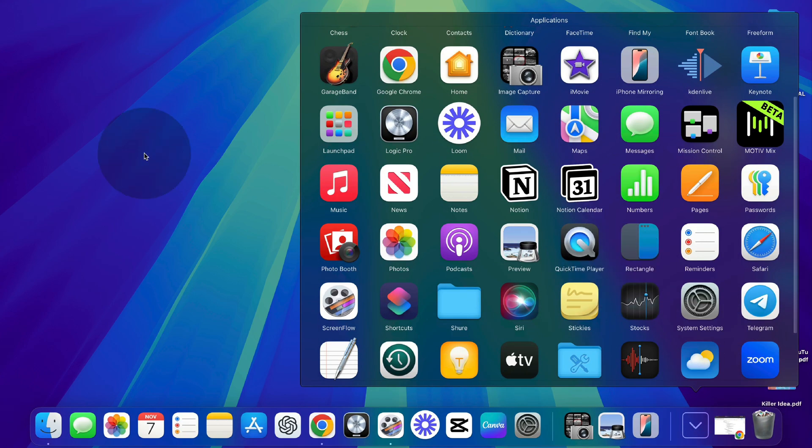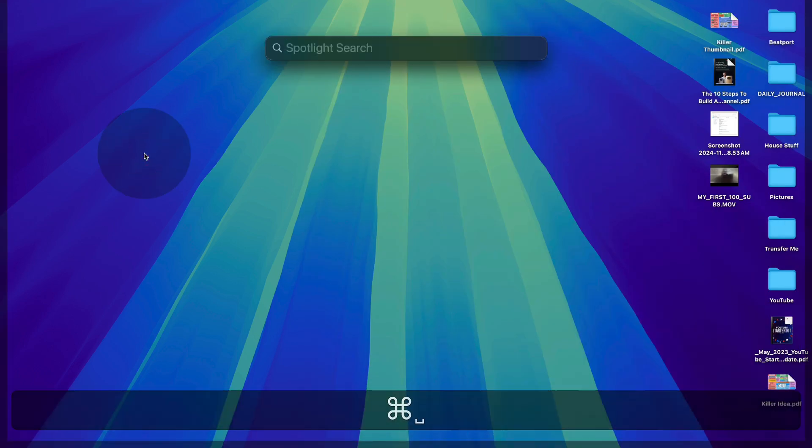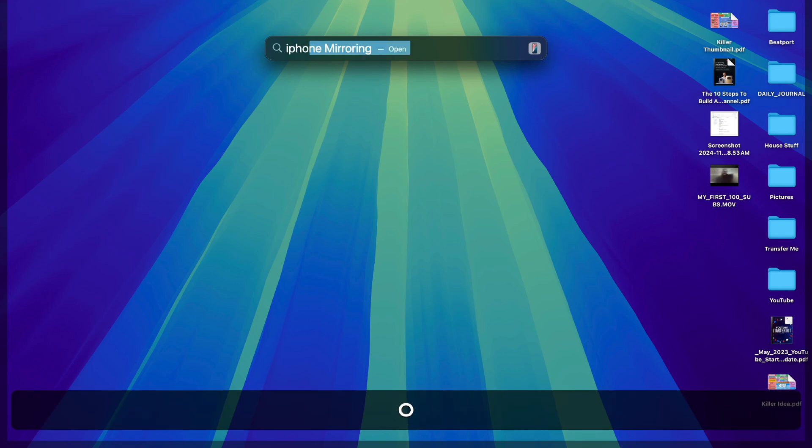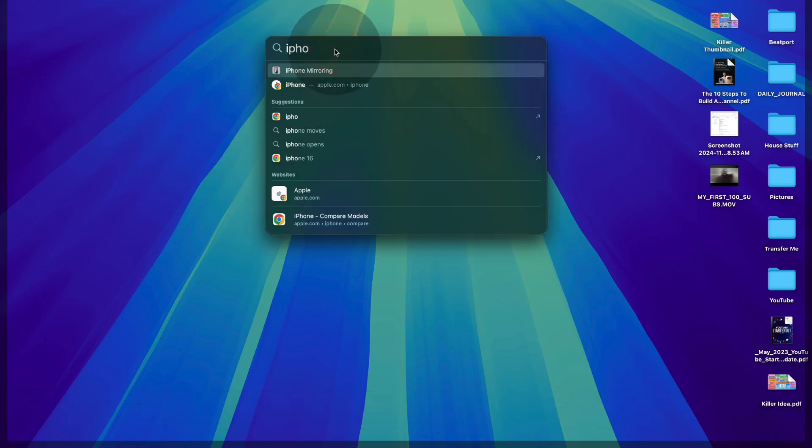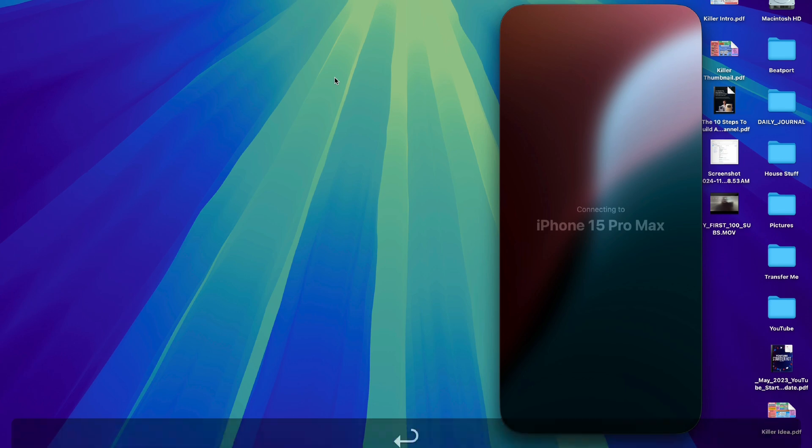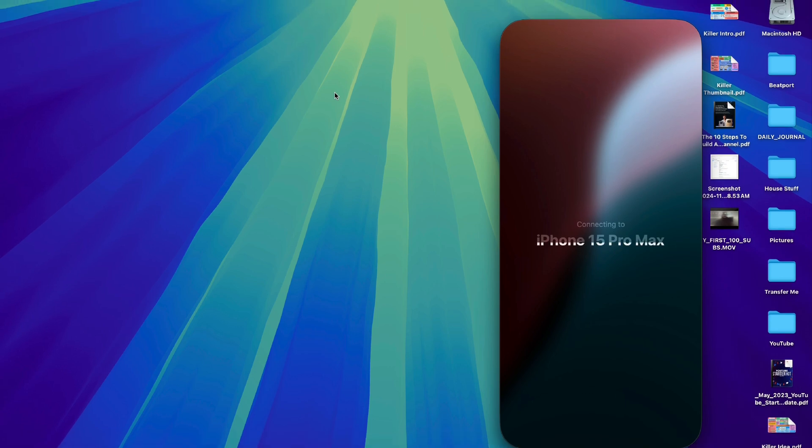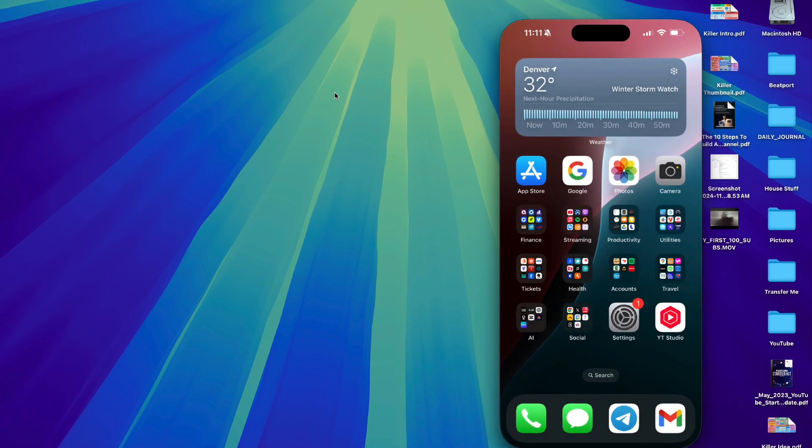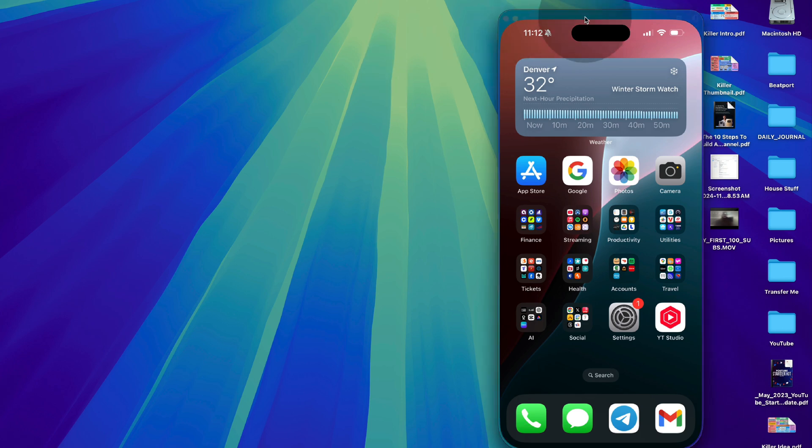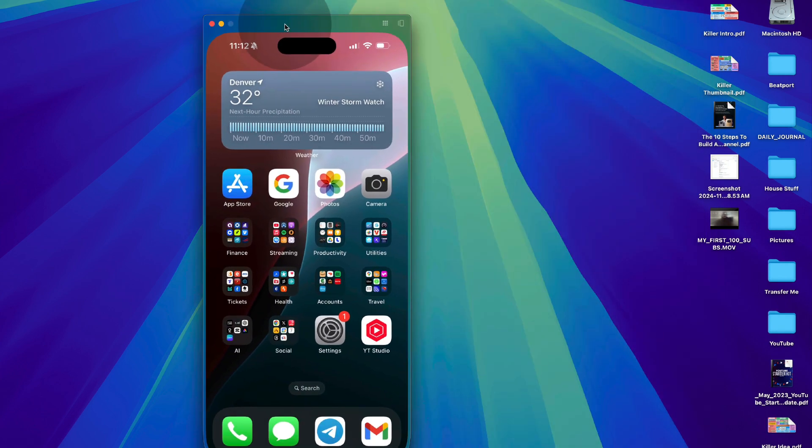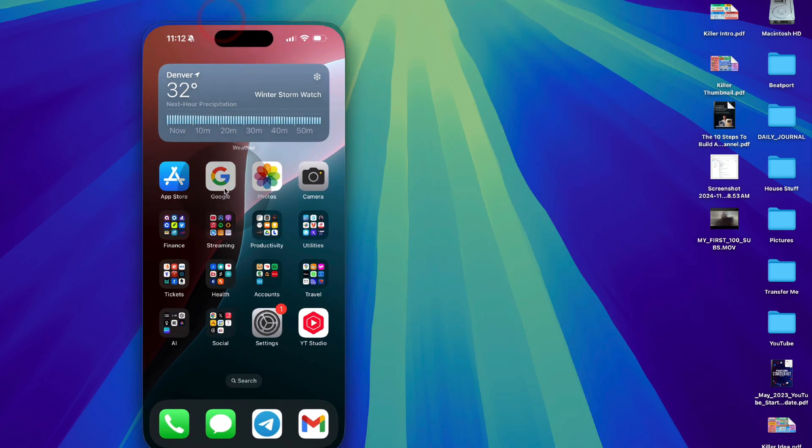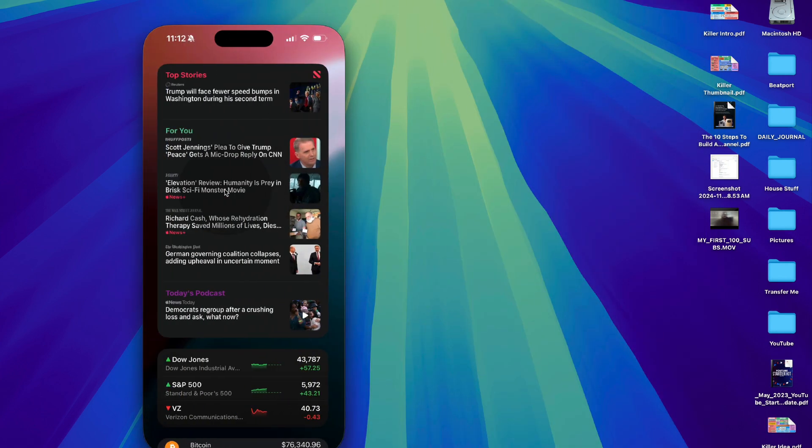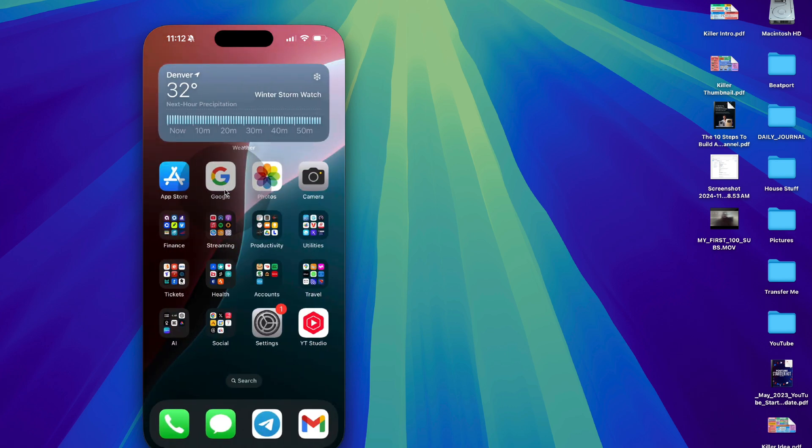or you can do a spotlight search by hitting command space and just type in iPhone and you'll see iPhone mirroring will pop up. So we can click on that and what it'll look to do is connect to your iPhone. Now you have to have your iPhone inactive. It can't be on, you can't be playing with it or looking at it. The screen can't be on. So make sure you're not messing around with it and it will sync to your iPhone. And what's great about this is you can actually interact with it using your trackpad. You can do all the things you normally do on your device. And one of those things is airdrop.